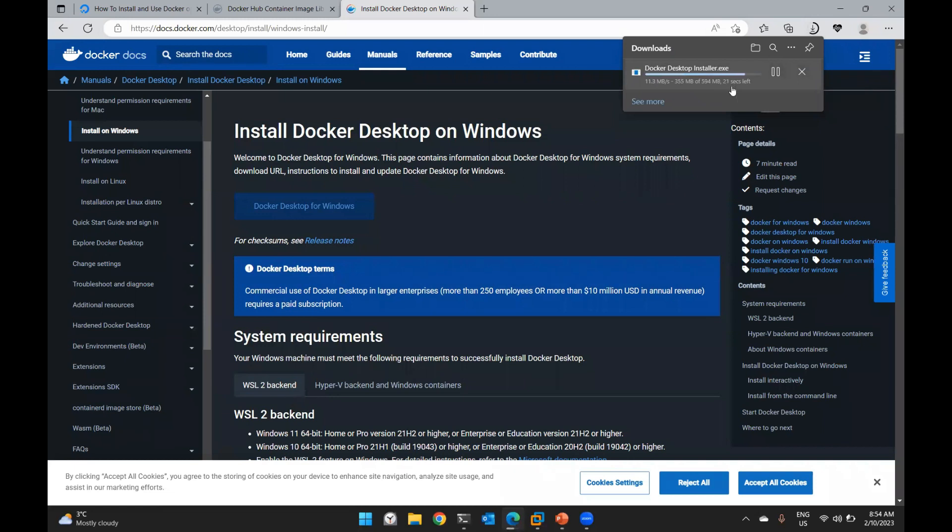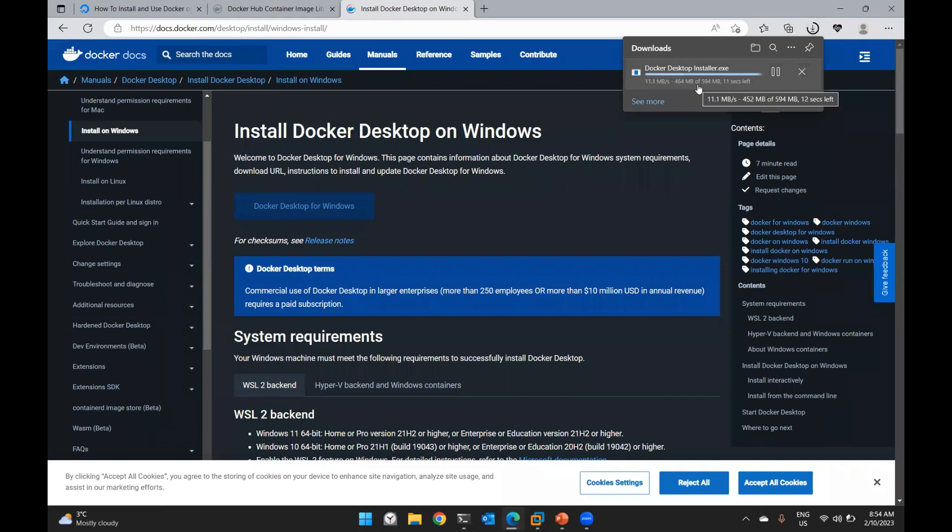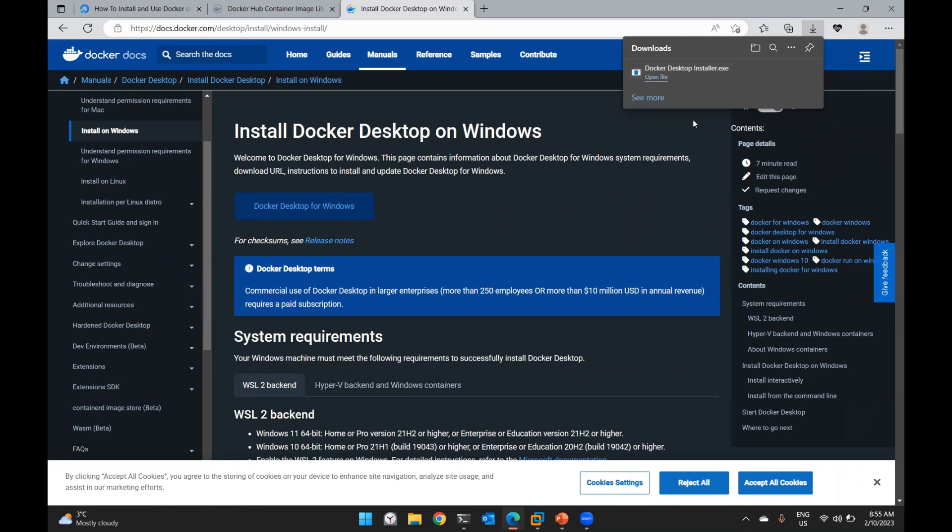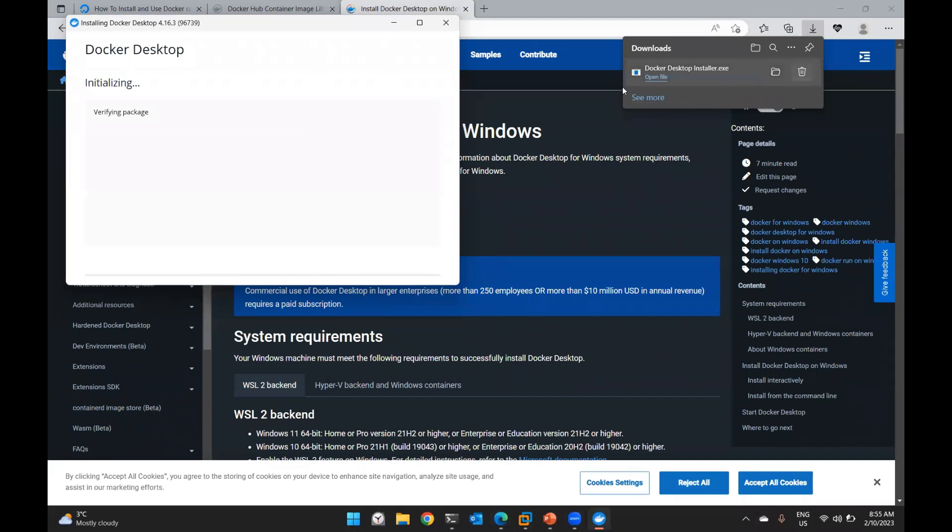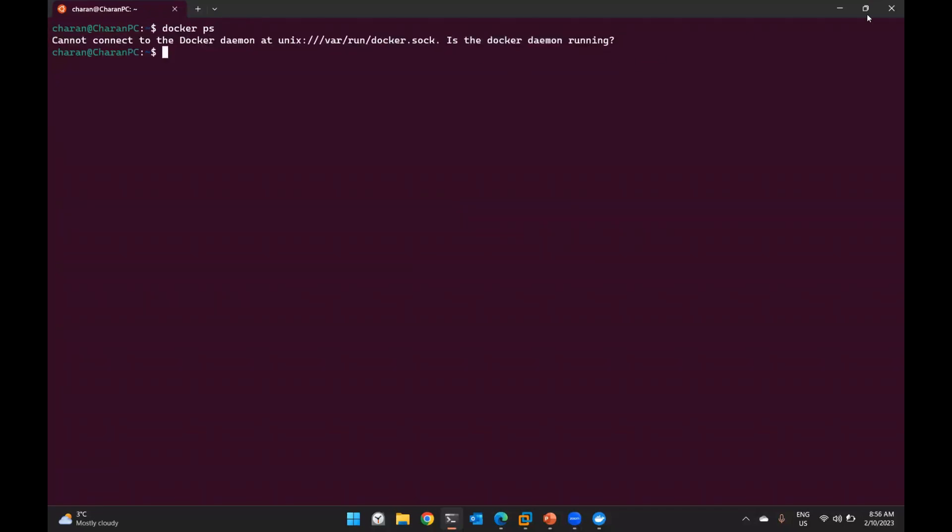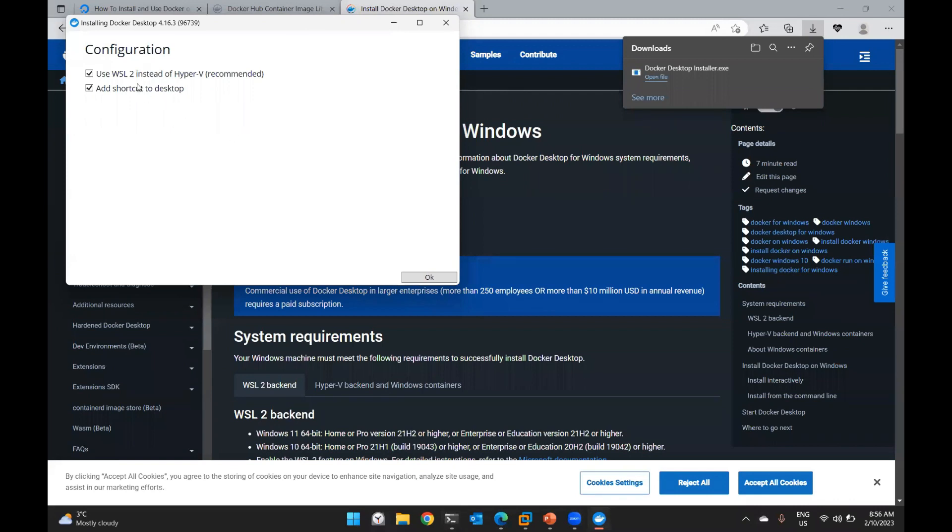After installing, Docker commands will run. Now to start, the platform will interact with Docker. The installation is complete. Let me open this - 594 MB. Launch. The installation process starts. Once launched, the Docker installation completes. We want to use WSL 2 instead of Hyper-V, which is recommended. The Windows Subsystem for Linux will be used.